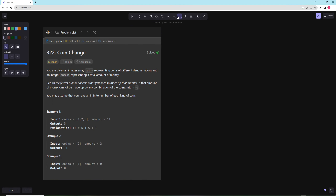Hello and welcome to another video. In this video we're going to be working on coin change — it's a pretty popular interview problem, so definitely want to make sure you know this one. This is going to be our next video in our TypeScript series.